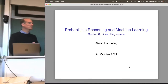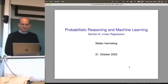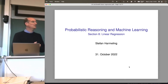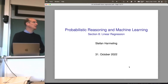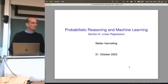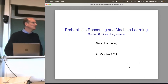Welcome everyone to our next lecture on probabilistic reasoning in machine learning. Today we start with a new topic: linear regression, which is something very basic that you might know from statistics, but it's also very fundamental in machine learning.